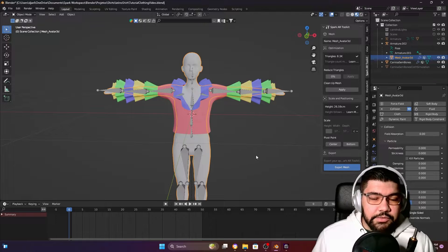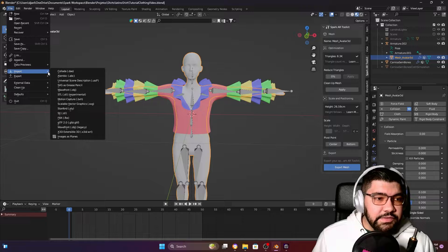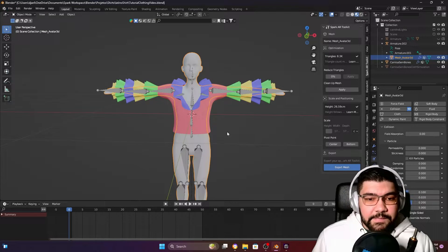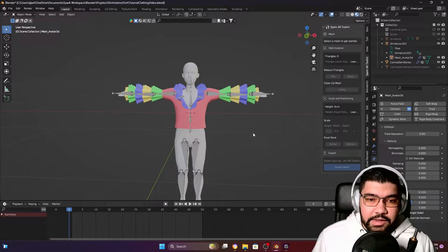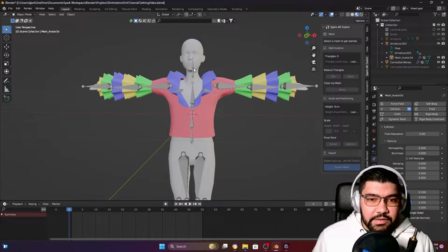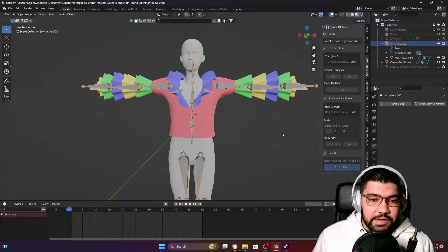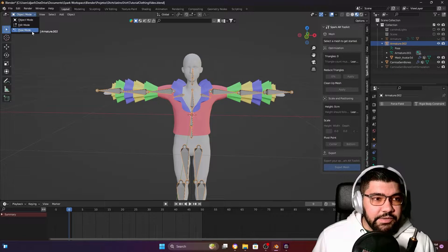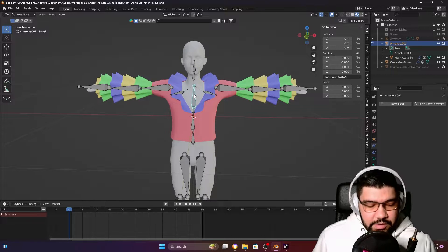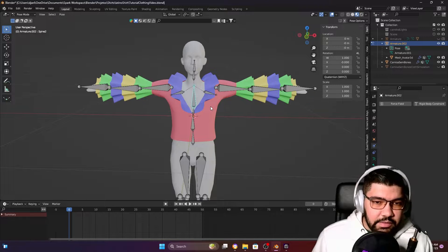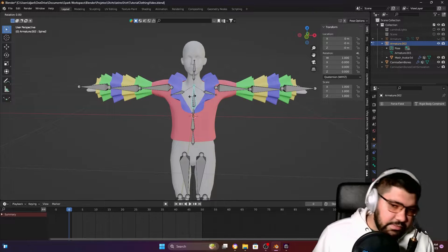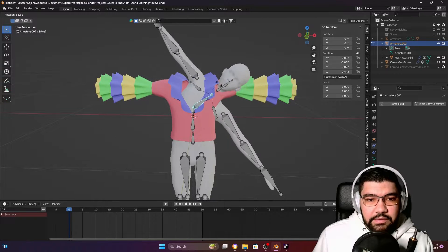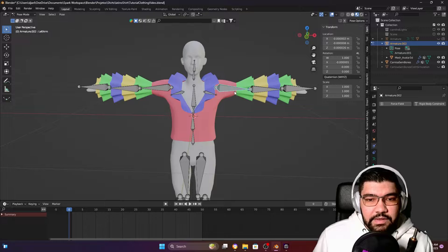To bring the body to your Blender file, just come here to Import and search for FBX. It will import the full body that already comes with an armature. As you can see, there's an armature, and if I select the armature and come here to Pose Mode and try to move a bone, for example this one here, you can see the body moves.